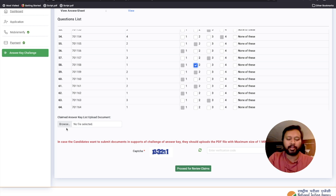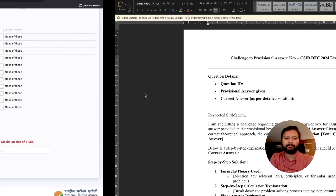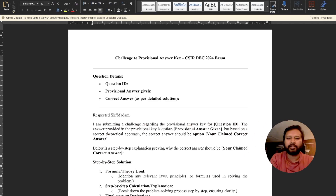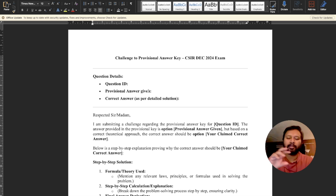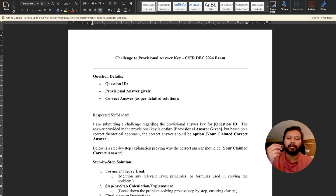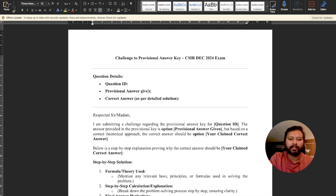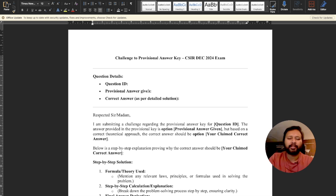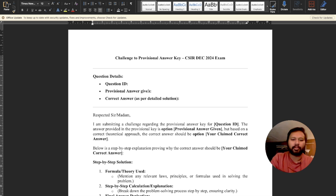I'm going to show you the template which I will attach in the description of this video — you can download it from there. It's a Word file so you can edit it yourself. I have divided it into three or four parts. The first part gives the review committee information about the question and what answer you are claiming. The second part has the step-by-step solution or explanation, the third part is references, and the fourth part is the conclusion.